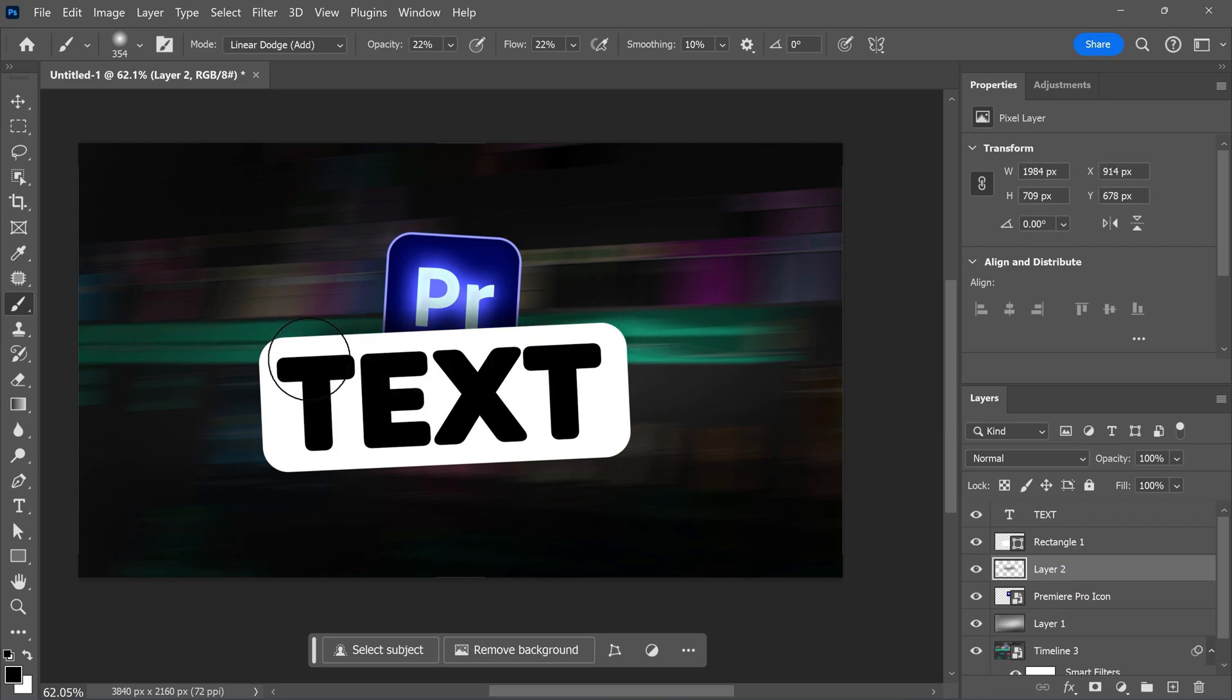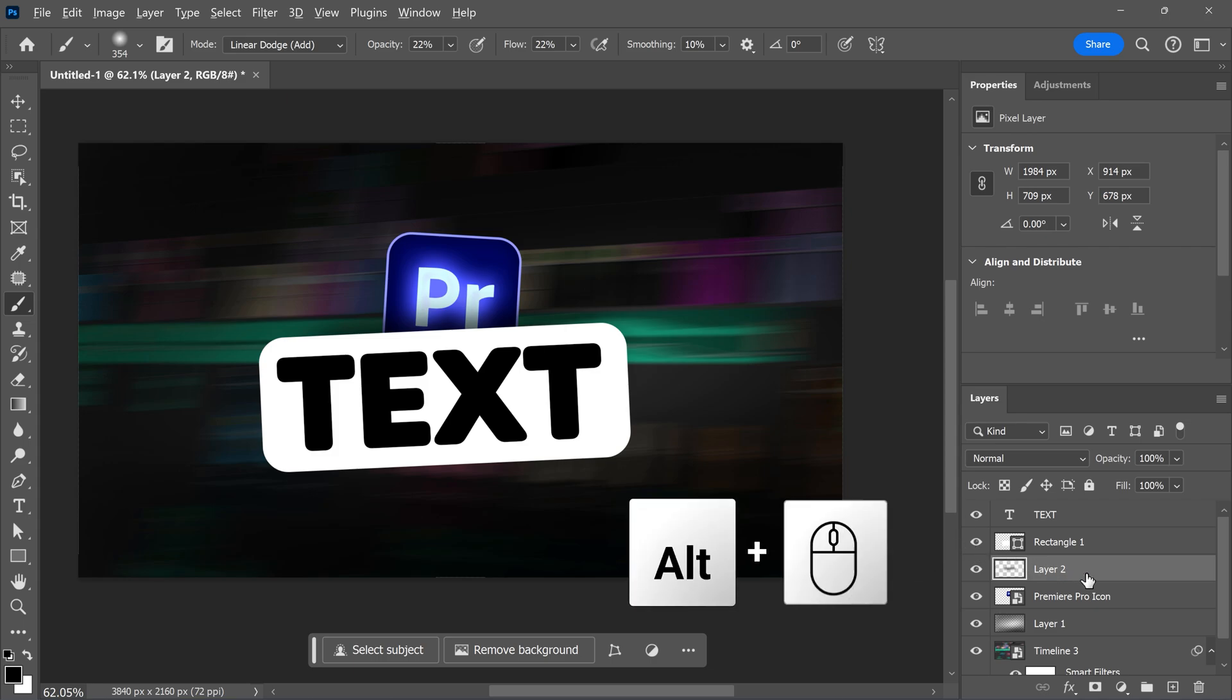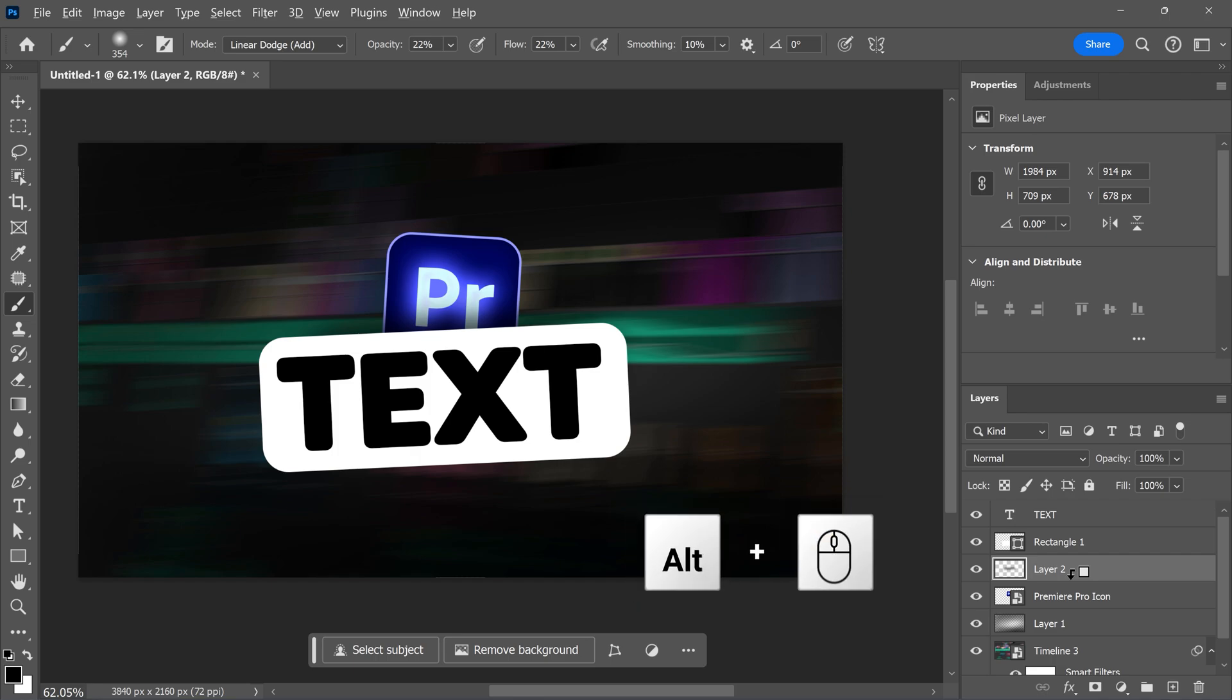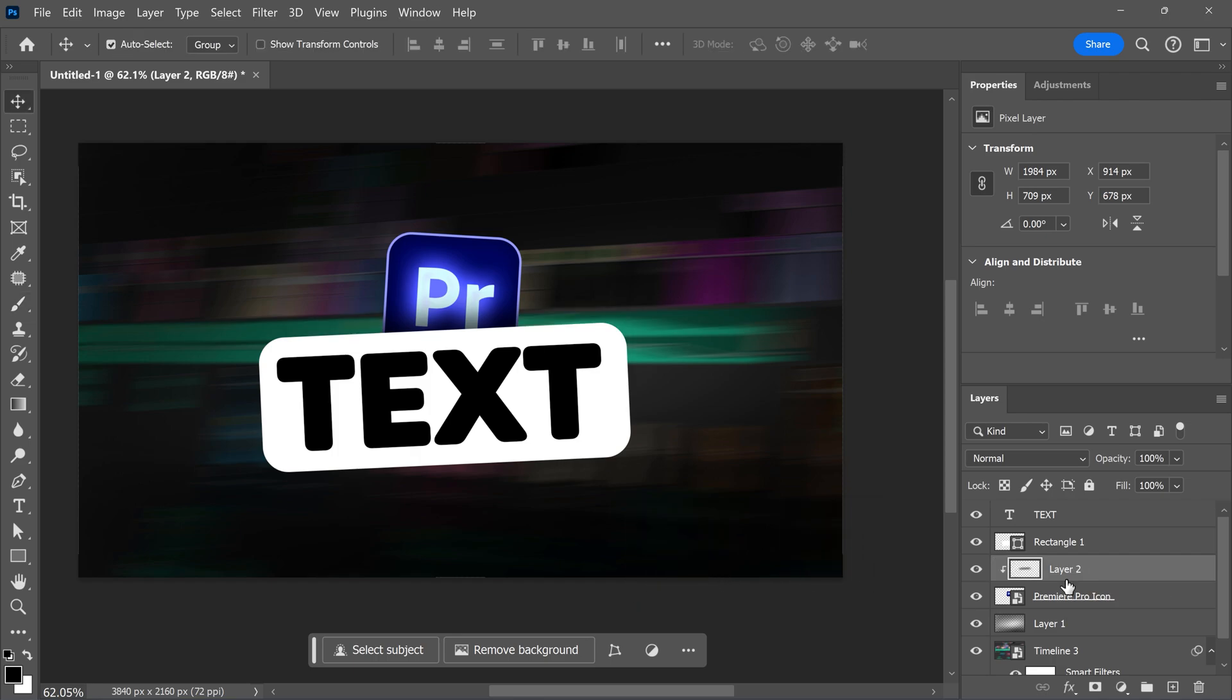Don't worry about the spill next to it. We can fix that by going to the layer panel and holding down Alt. Then move your cursor in between the empty layer and the Premiere logo. Once this arrow appears, click to create a clipping mask. The layer will now only be applied to your logo. It's that simple.